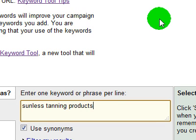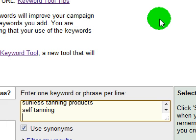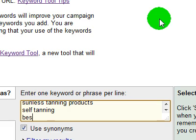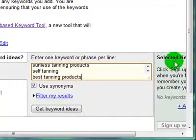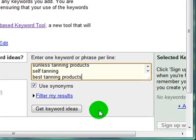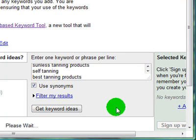So let's type in sunless tanning products as an example phrase. You can type in more than one phrase — I recommend maybe two or three to start with. You type in a phrase, hit the enter key to get to the next line, and type in another one like self tanning, and maybe best tanning products. Then all you do is click get keyword ideas and wait.